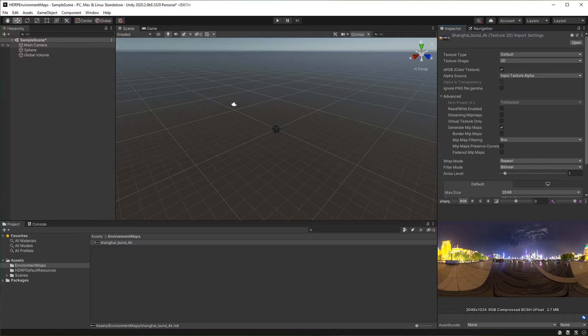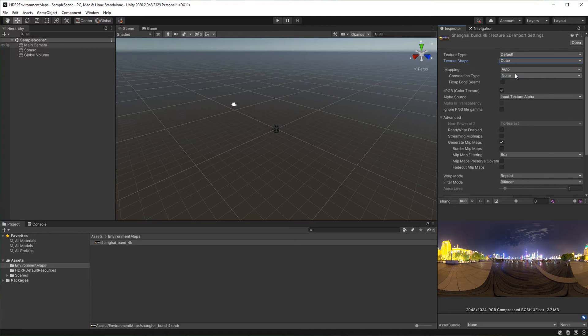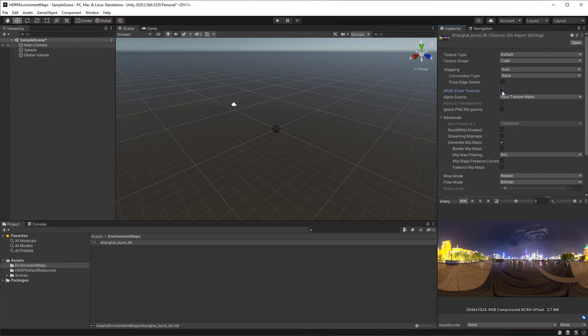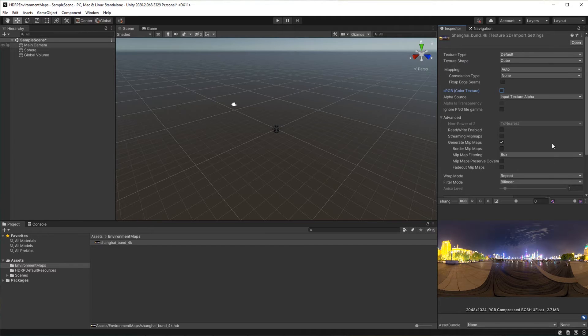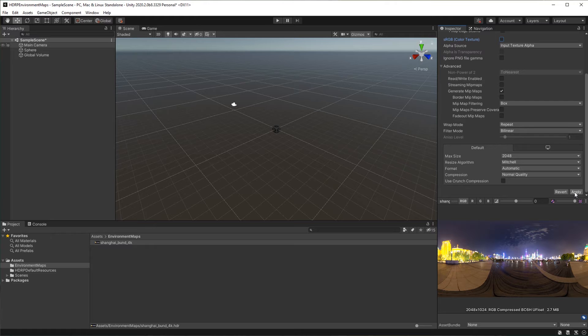Let's now set up the map to use as environment map. Select the map. Change texture shape to cube. Disable sRGB. This is because high dynamic range images are already stored in linear space. Click apply.